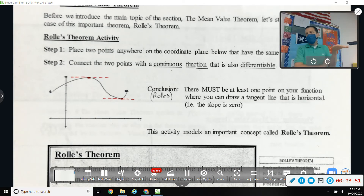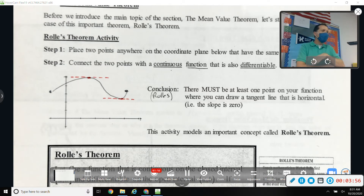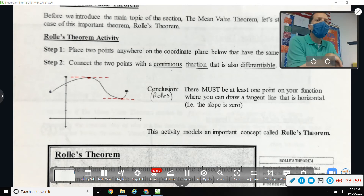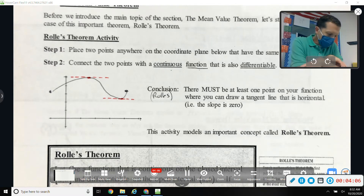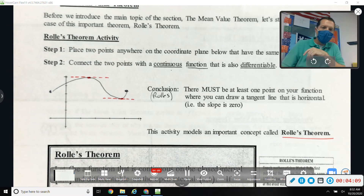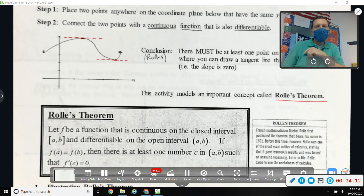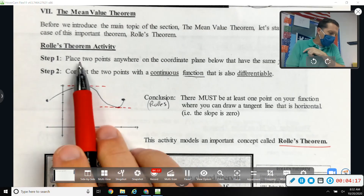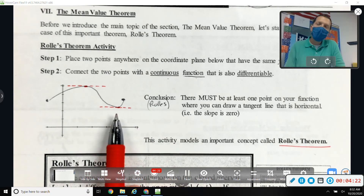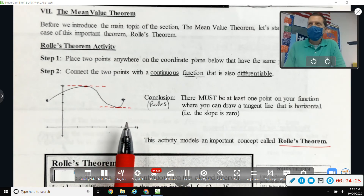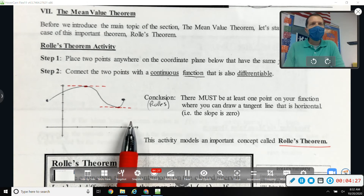If you drew a straight line you'd have an infinite number of horizontal tangent spots — boring, but it still works. Pick whatever spot or spots and draw a little horizontal tangent line to illustrate. So what you just did was Rolle's Theorem. Does anybody think they met the two criteria and yet didn't find a place with a horizontal tangent line? Everybody found their horizontal tangent line.